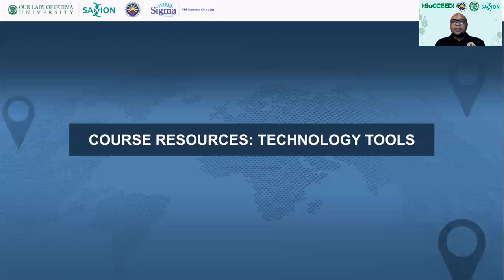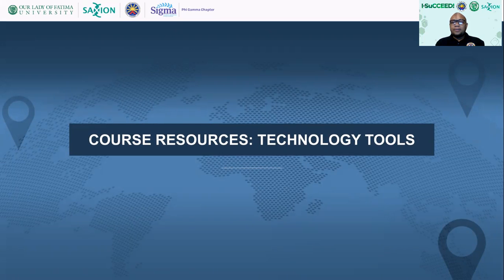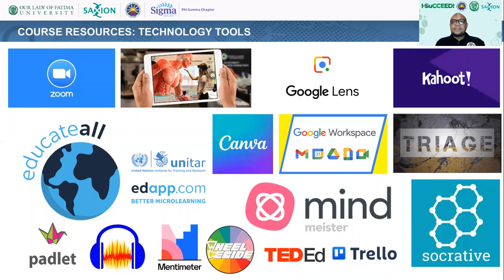To aid us in the teaching and learning activities, we have various technological tools available online. Aside from our learning management systems, we also have online video call applications, augmented reality, assessment tools, podcasts, and micro-learning applications. We have Zoom, Google Lens, Kahoot, and Canva for creation of materials. To assess our students, we use Socrative, Mentimeter, and Padlet. To share information worldwide, we could also use TED-Ed, Trello, and MindMeister.